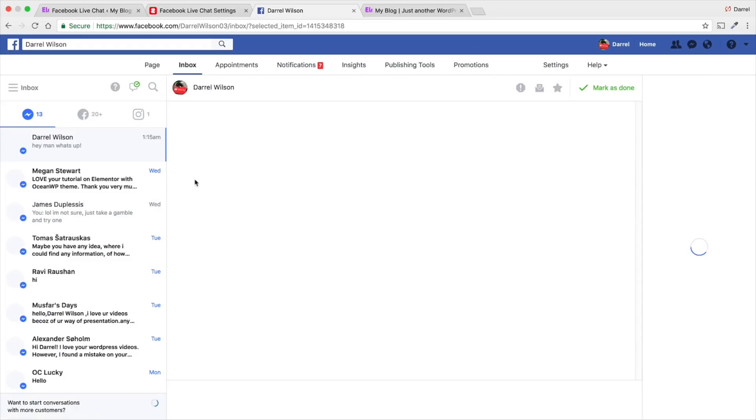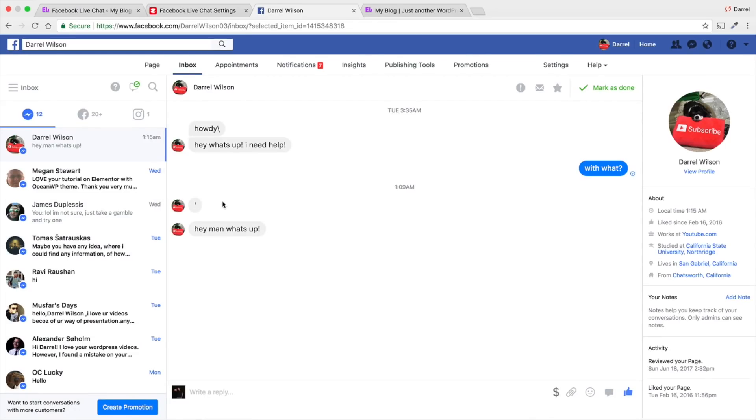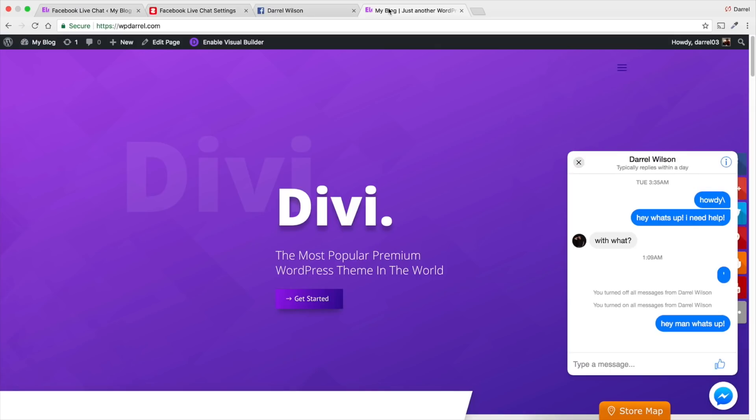They also have like a pop-up feature. So, you just have to kind of tinker with the settings. And then, there you go. So, you can see, hey man, what's up? And then, from there, you can have a conversation with them right on Facebook.